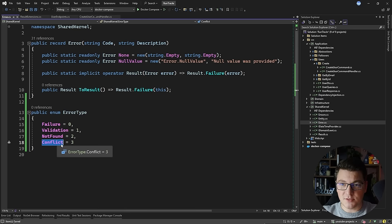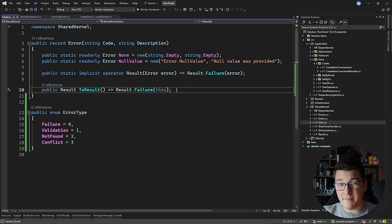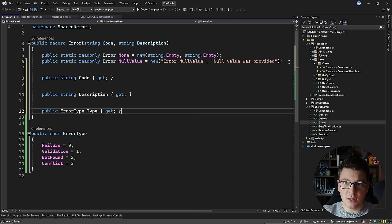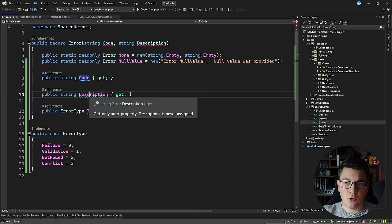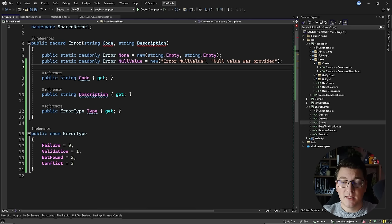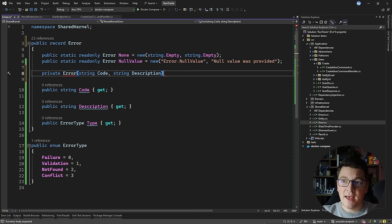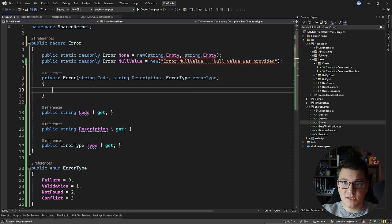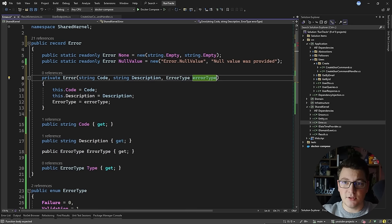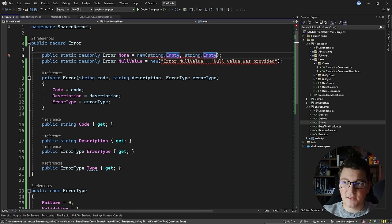Then I'll need to update my error record to support specifying the error type. I'm going to make a few breaking changes — I'll get rid of the implicit operator and the constructor. First let's define the properties we're going to need: I'll still have a code and a description, but I'm also adding an error type. Now I'm going to create a private constructor for my error, add the error type as the argument, and assign this to the respective properties — initializing code, description, and error type. I'll fix the constructor errors in my private fields and give them a failure error type by default.